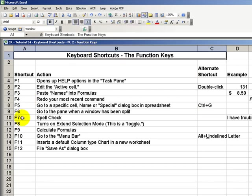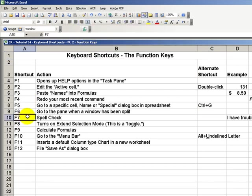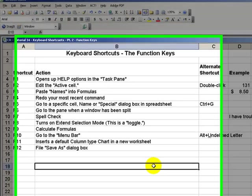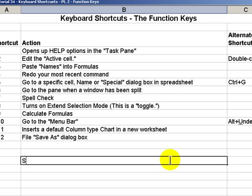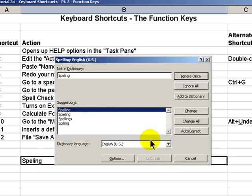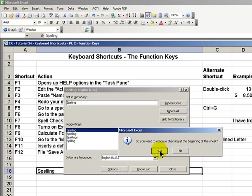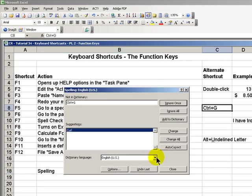F7, very handy for spell checking. Let's say that if I were to type something in such as, and then use our F7 button, it brings up the dialog box and I can make my change and I'm all set. All right, I love F7.